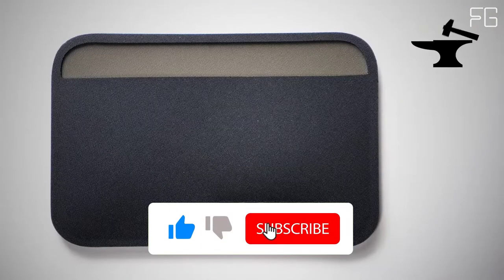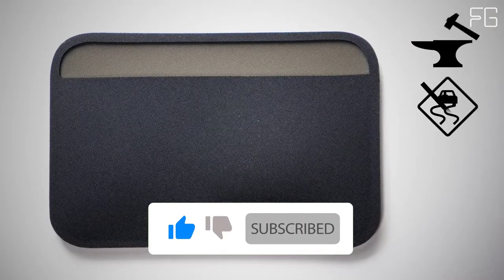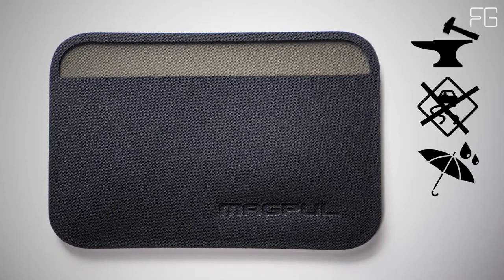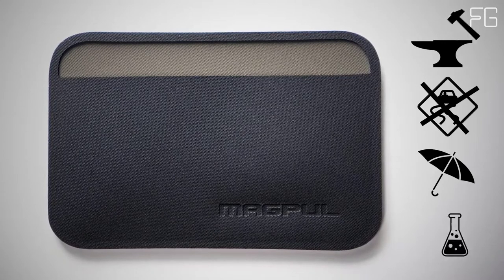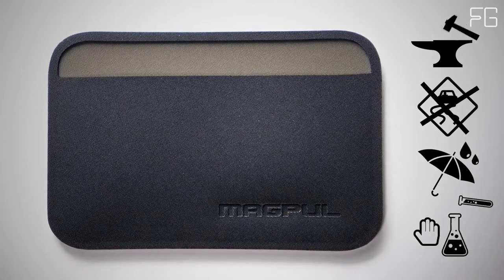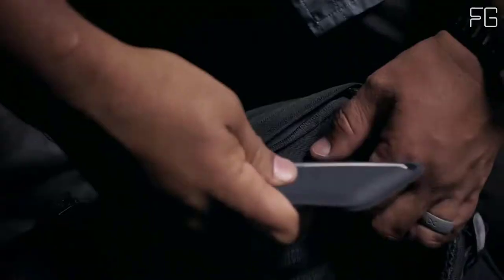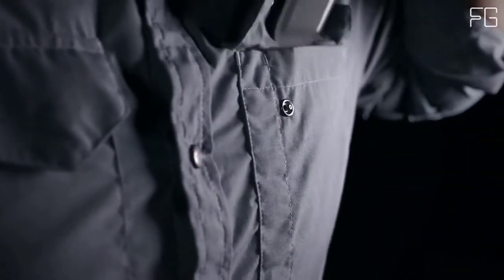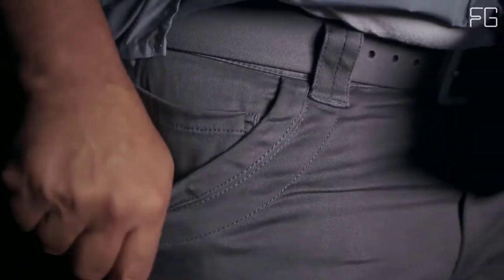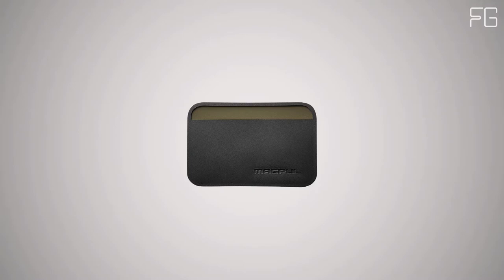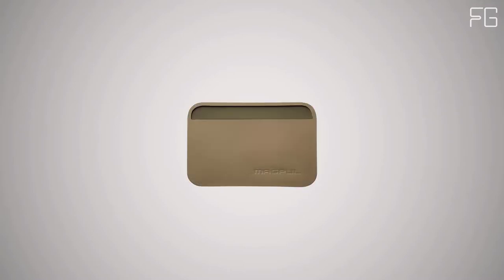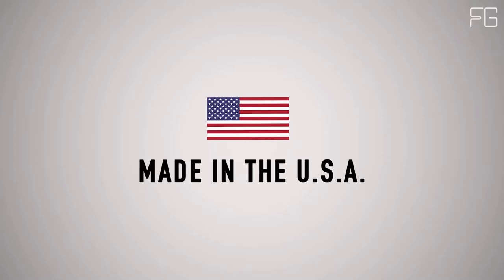It's extremely durable, non-slip, non-hygroscopic, and chemical resistant. We gave it rounded corners to ease entry and exit out of bags and pockets, and its shape minimizes printing while in your pocket. It's available in black, stealth gray, olive drab, and FDE. And it's made in the USA.